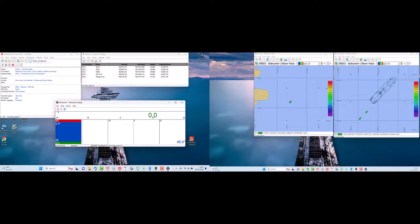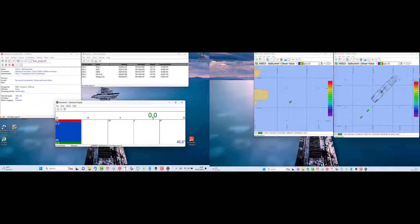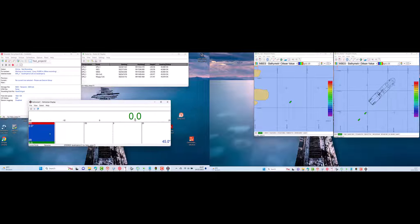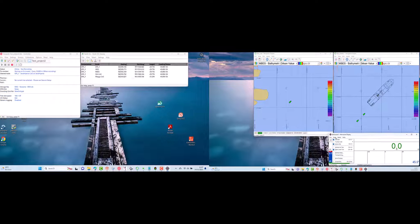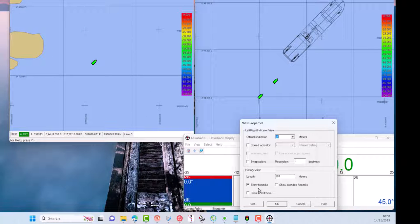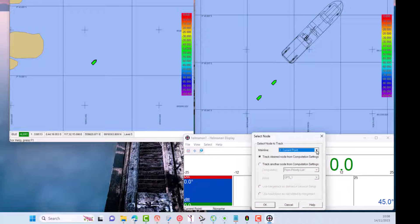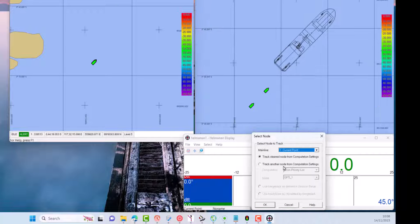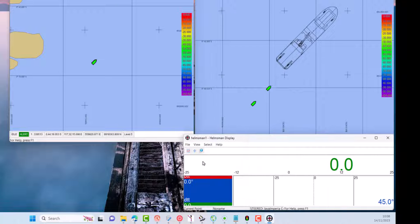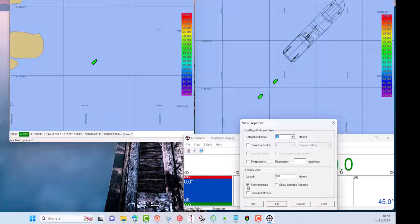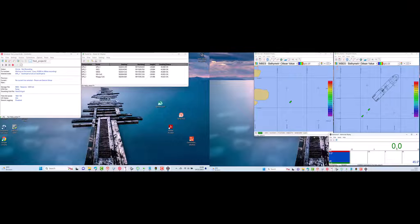The helmsman's display is very useful to find out how far our steering point is from the survey track. If it is to the right, it will be green with a size in meters; if it is to the left, it will be red. We can choose the reference indicator as the steering point — for example, the center vessel as a reference in the survey track, or another node such as a gun array if needed.